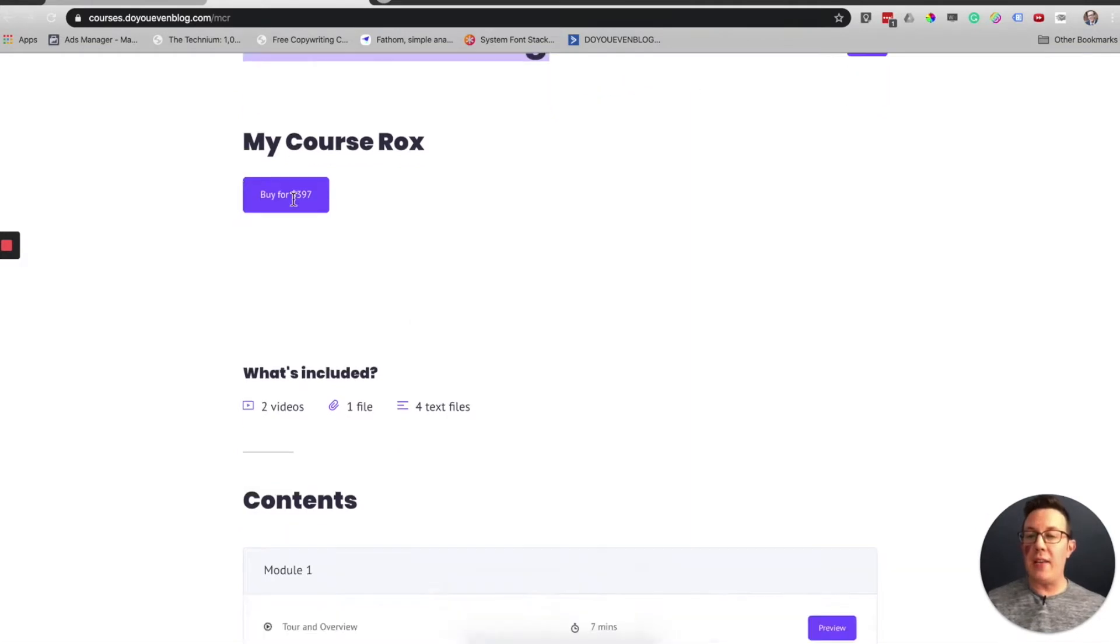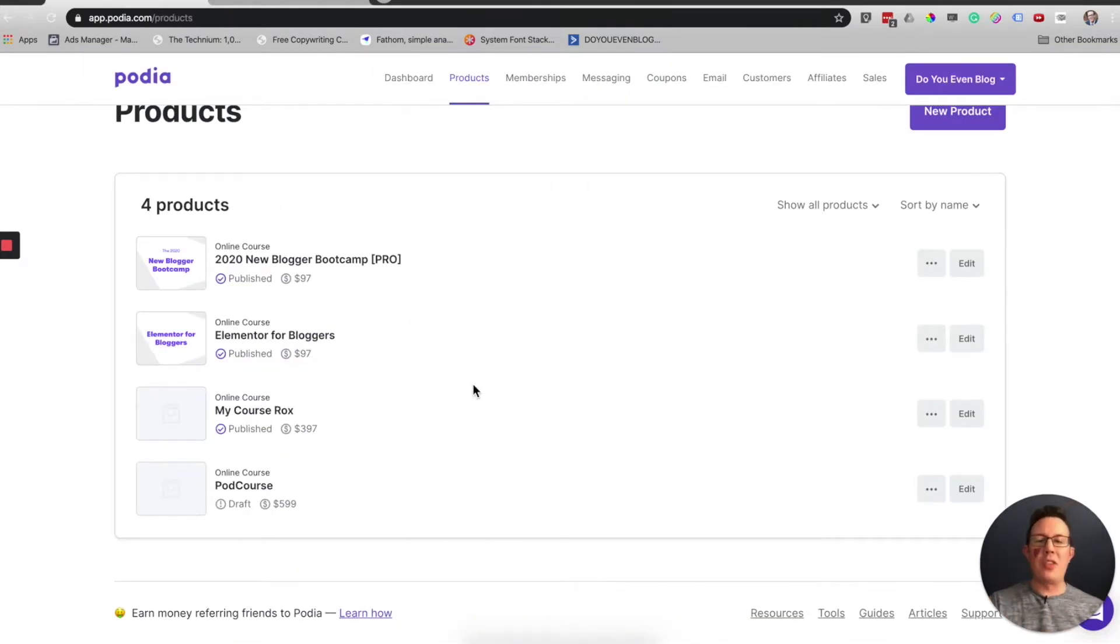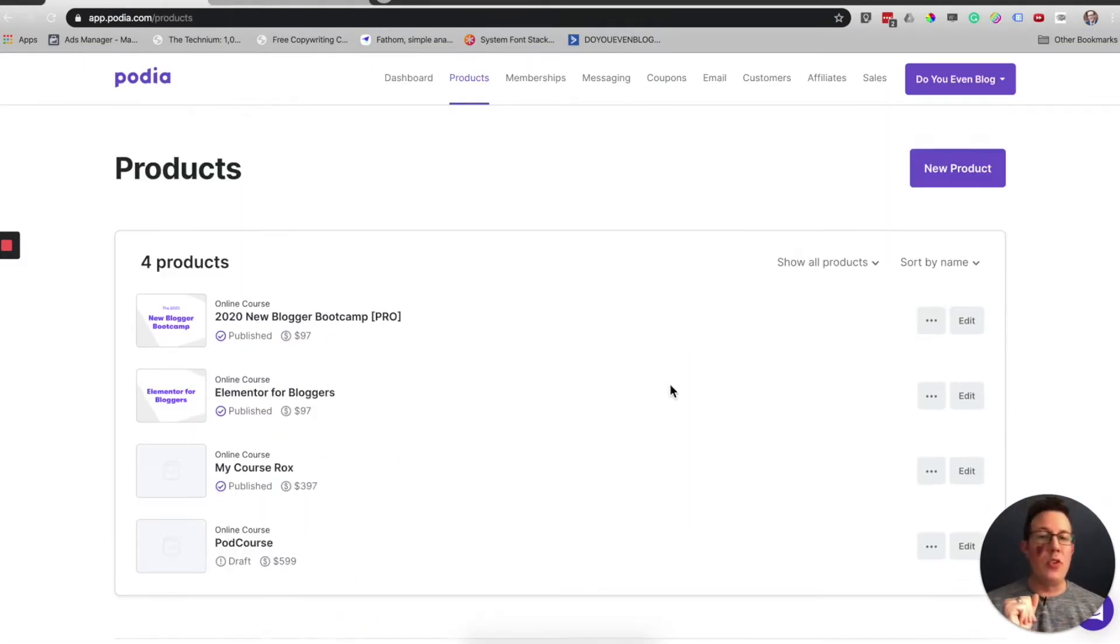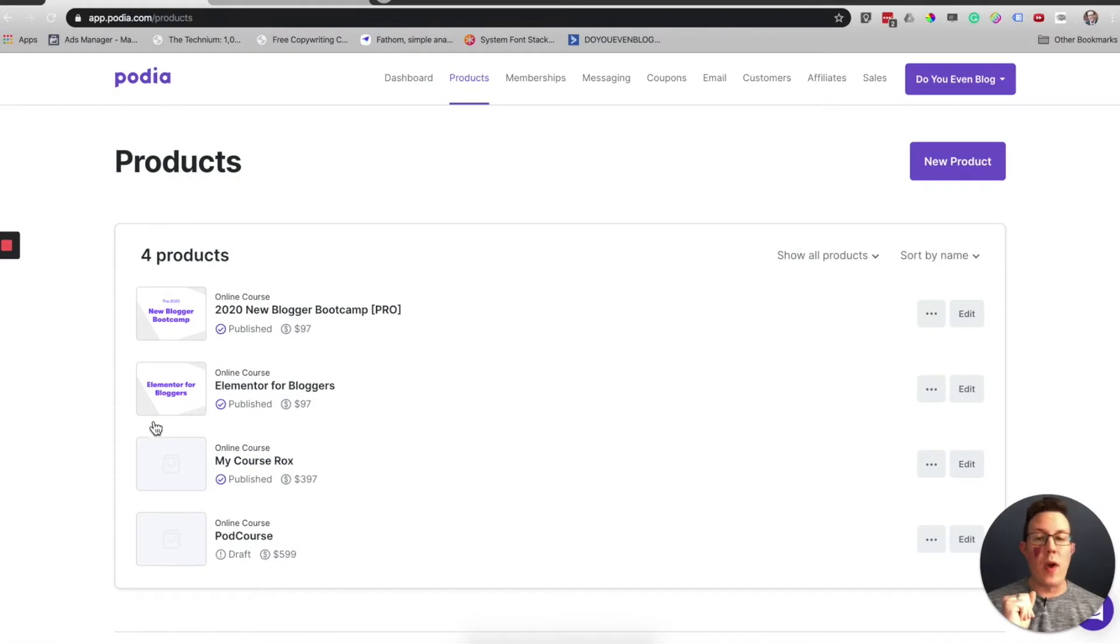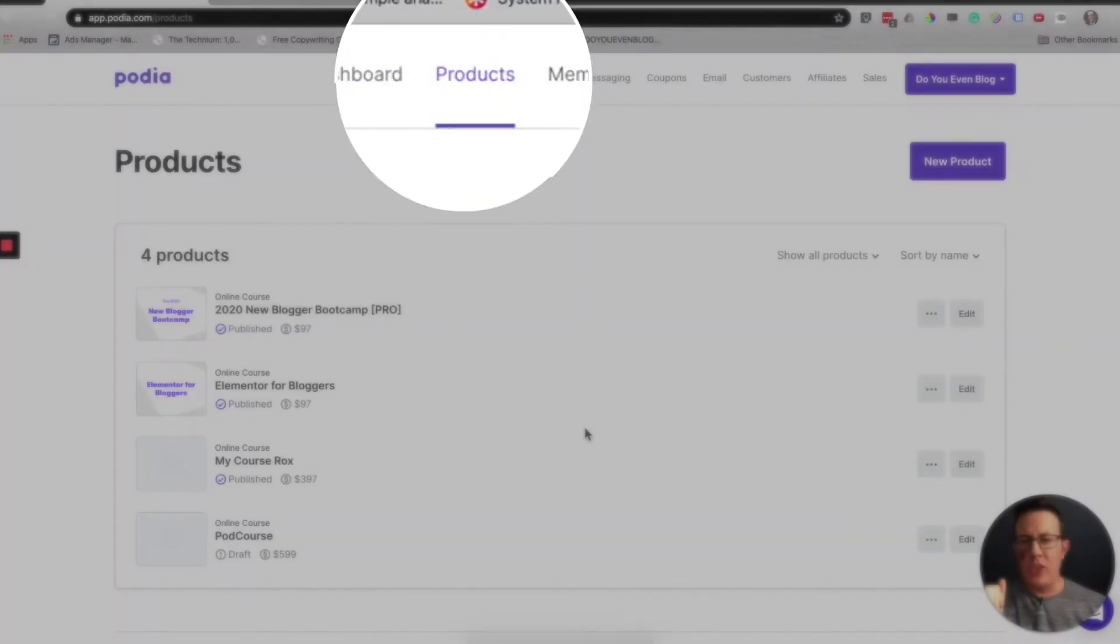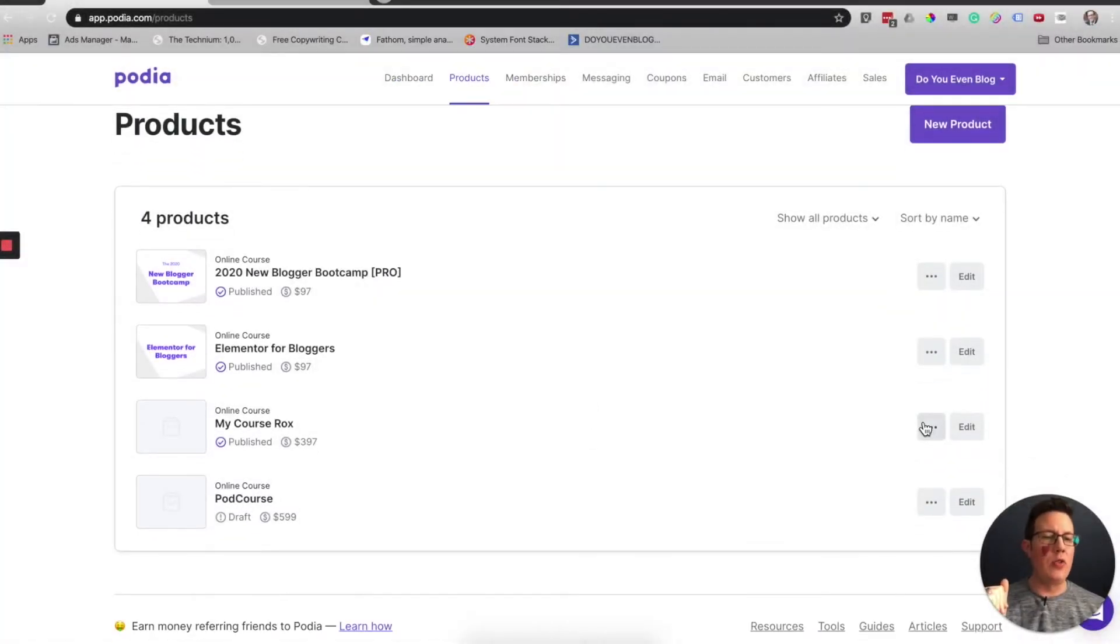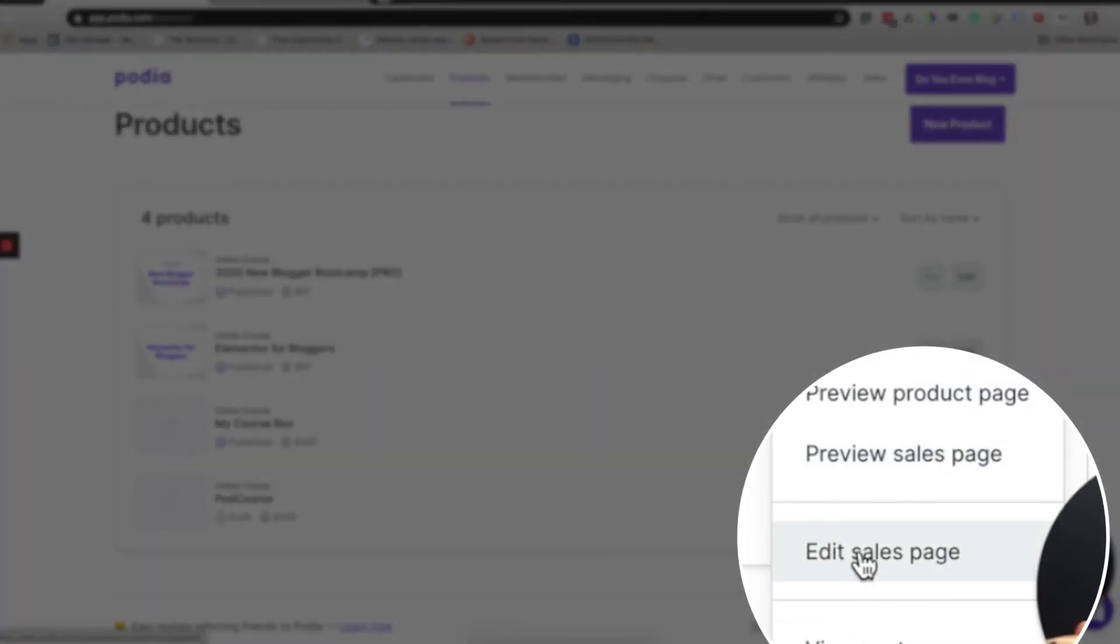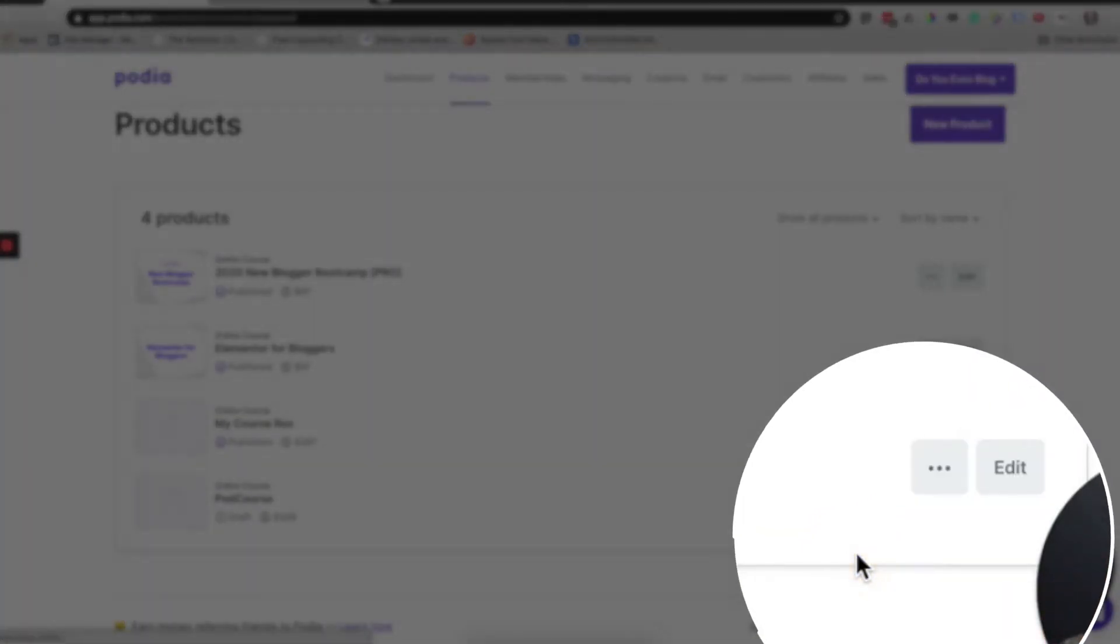We're going to walk through designing and customizing that in this video. I am going to get there by going to products, finding the product I want to edit, and go to edit sales page.